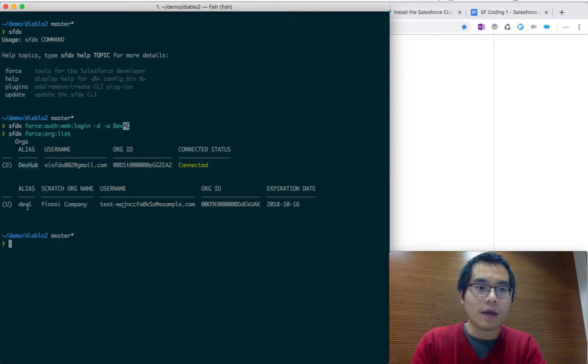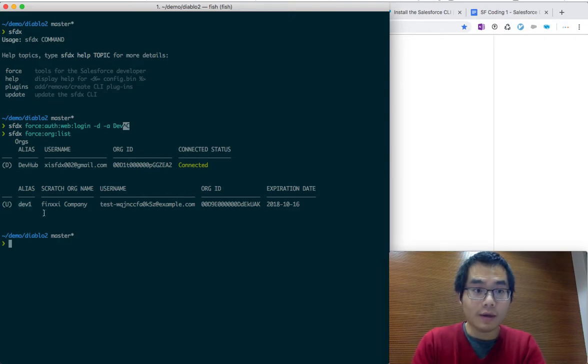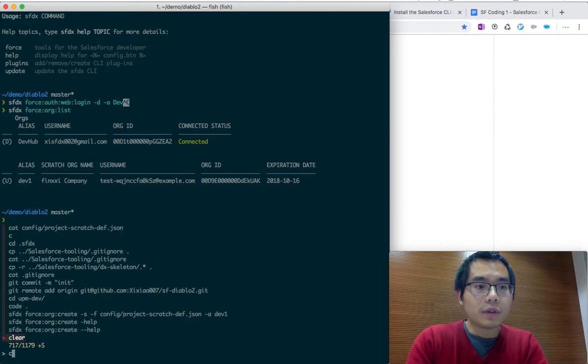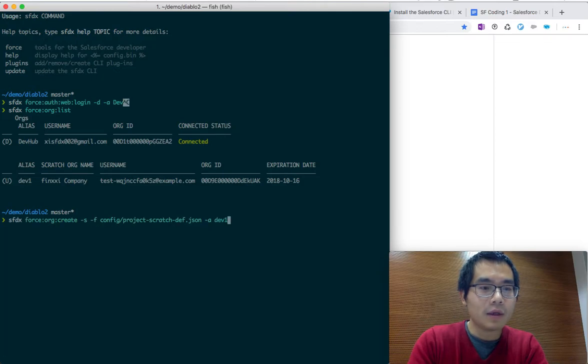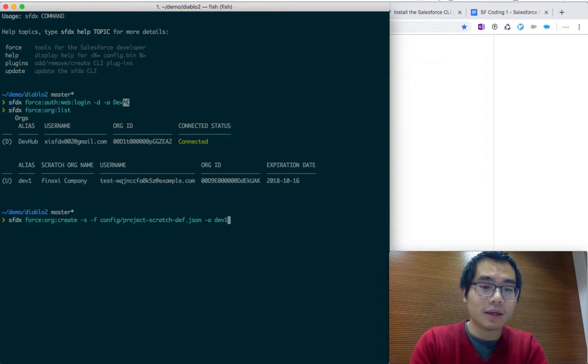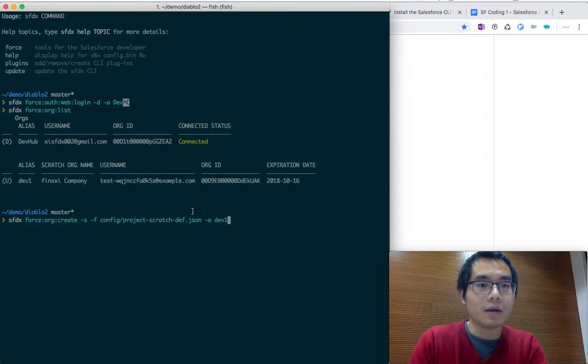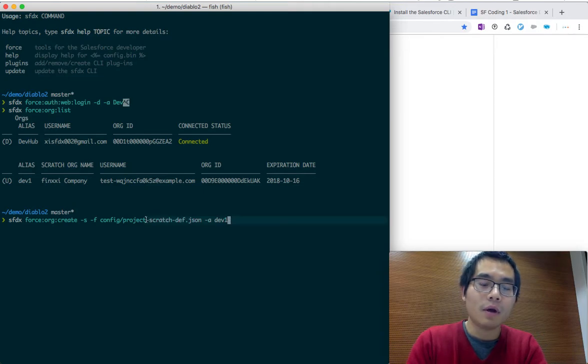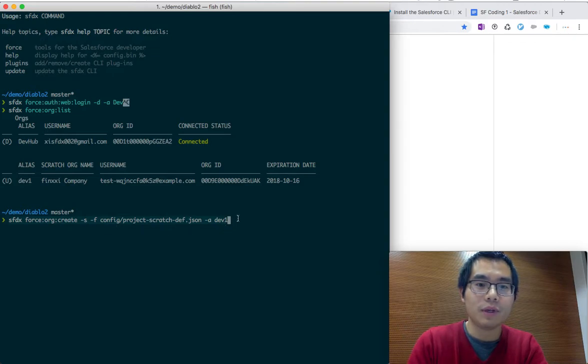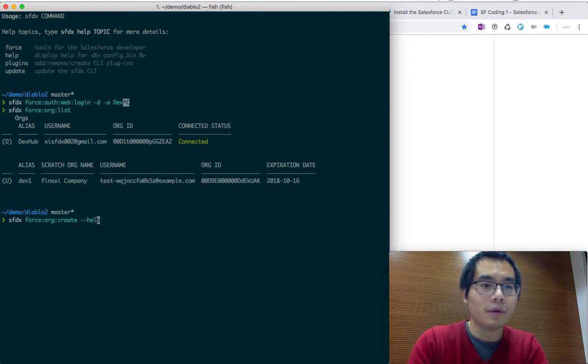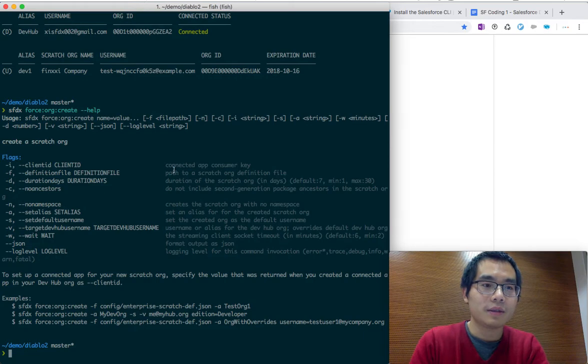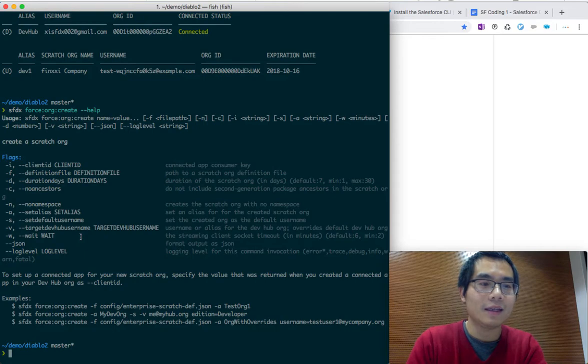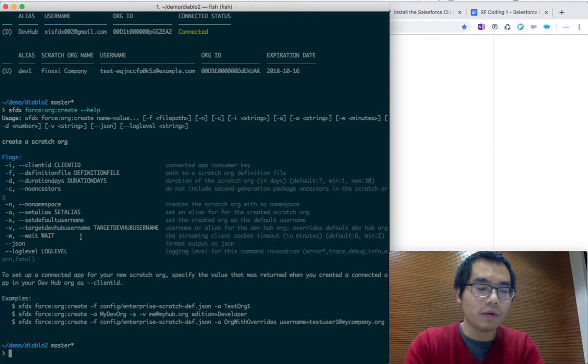We need to create a DX project in addition to creating the scratch org. You can use this command. All the commands you can find in the cheat sheet. If you don't know what these parameters really mean, a good tip is to use dash dash help for all these commands and then it'll list down what those parameters really mean. It's really a handy kind of command. I recommend you to use it if you don't understand those parameters.